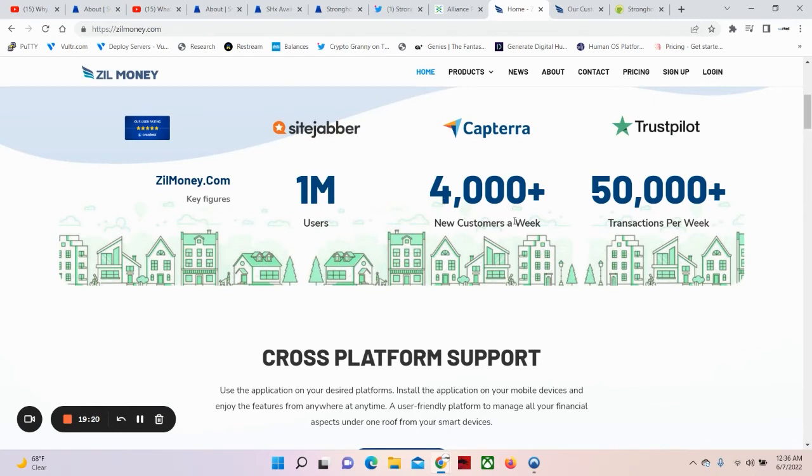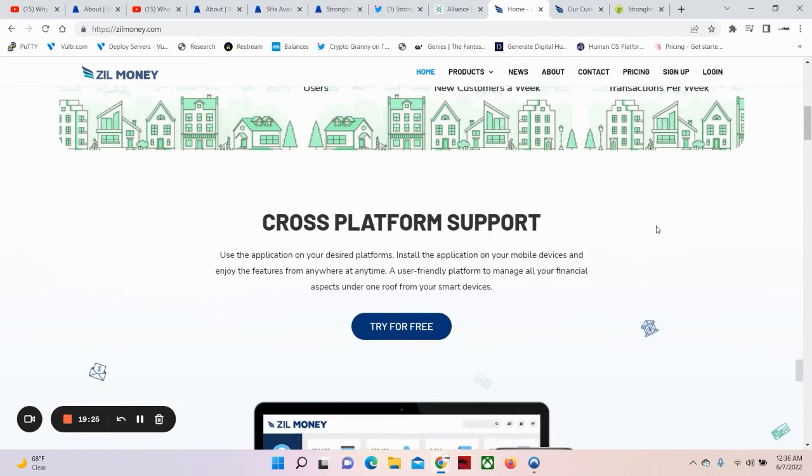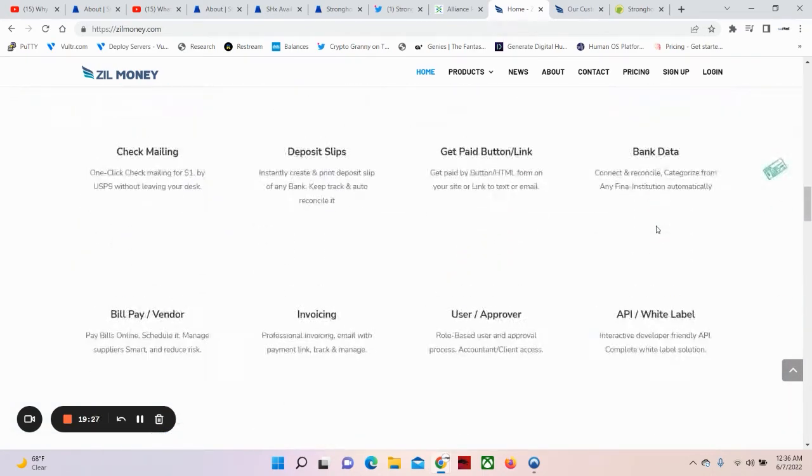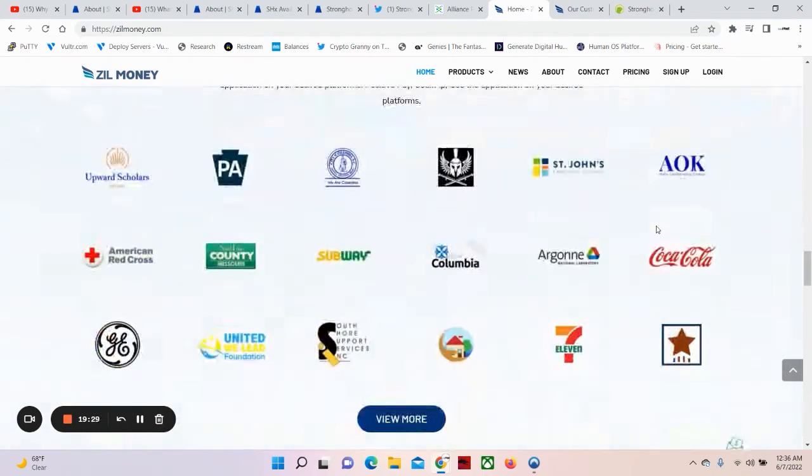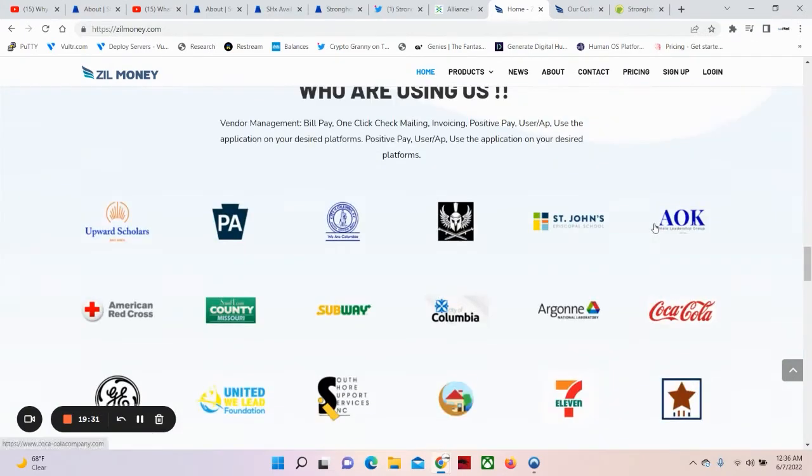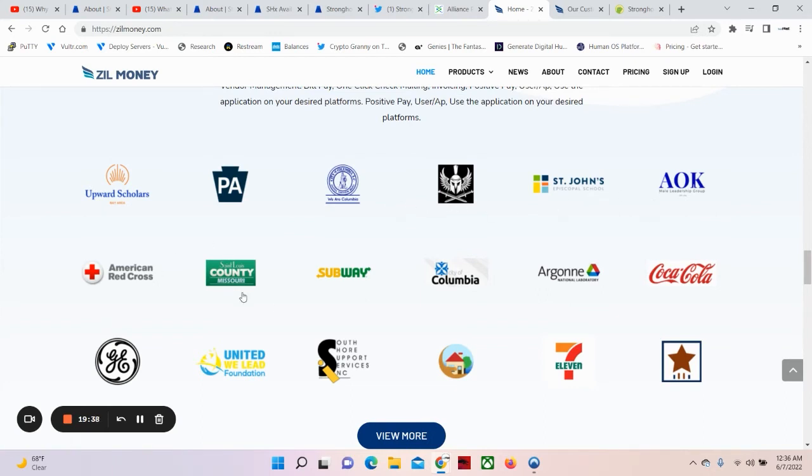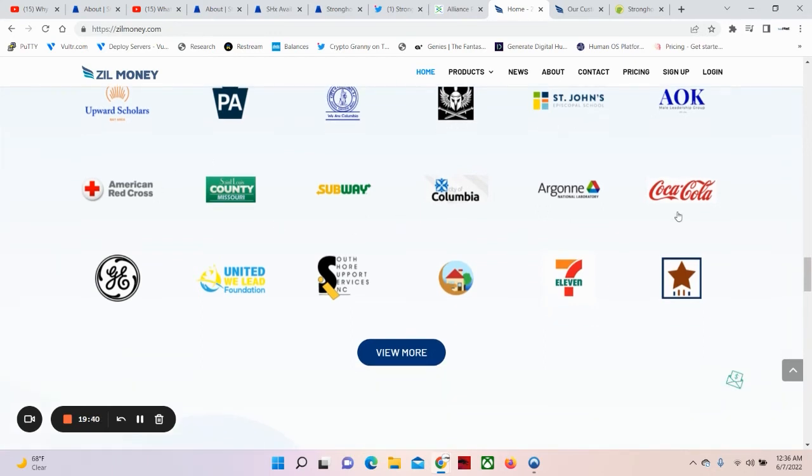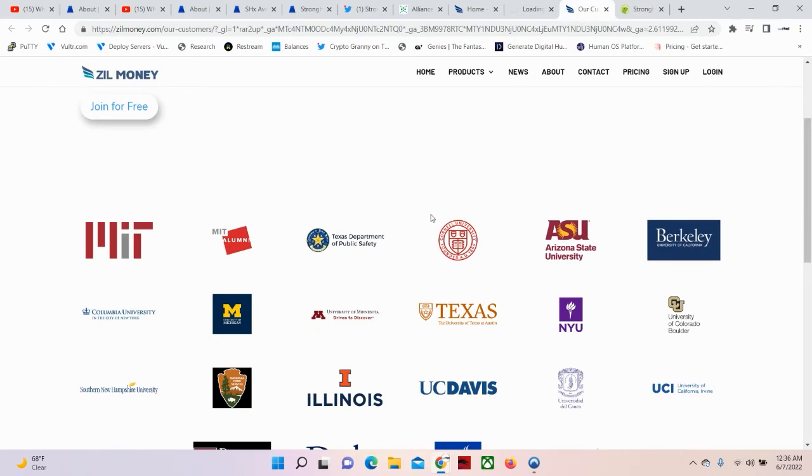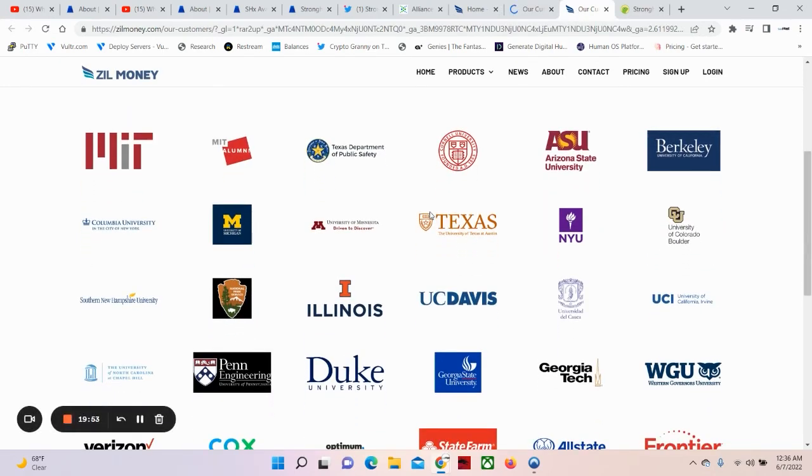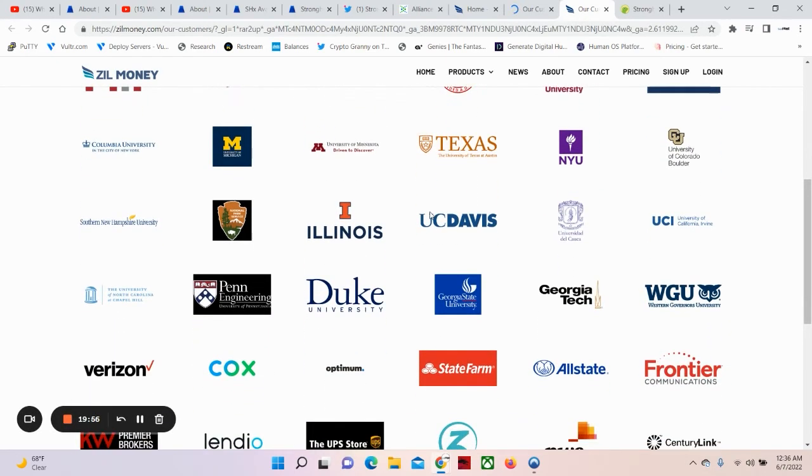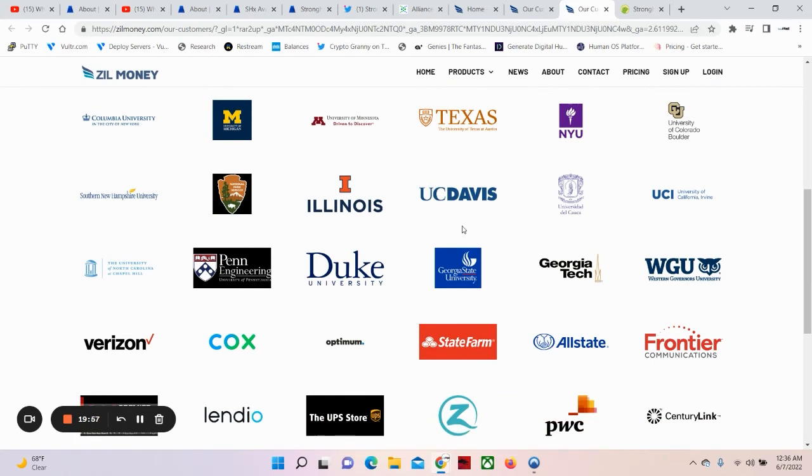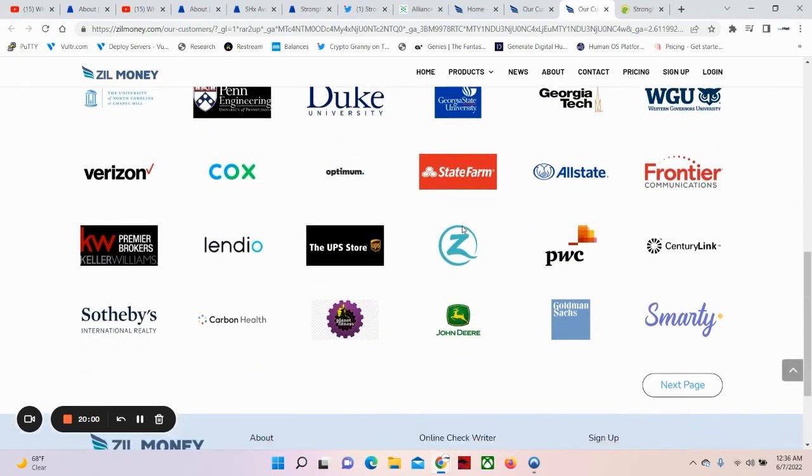1 million users. 4,000 plus new customers a week. 50,000 transactions plus. Trusted by millions who are using us. Upward Scholars, PA. St. John's, A-OK. American Red Cross, Subway, Columbia. Coca-Cola, GE. United We Lead Foundation. 7-Eleven. Let's view more. MIT, MIT Alumni. Berkeley. You see all of these. All of them use it. Zill Money.